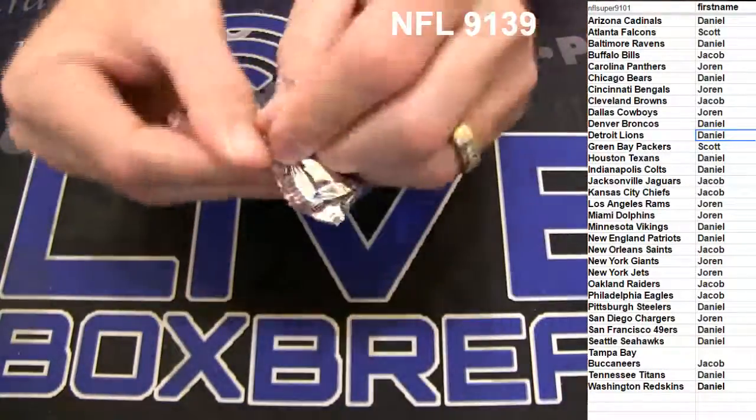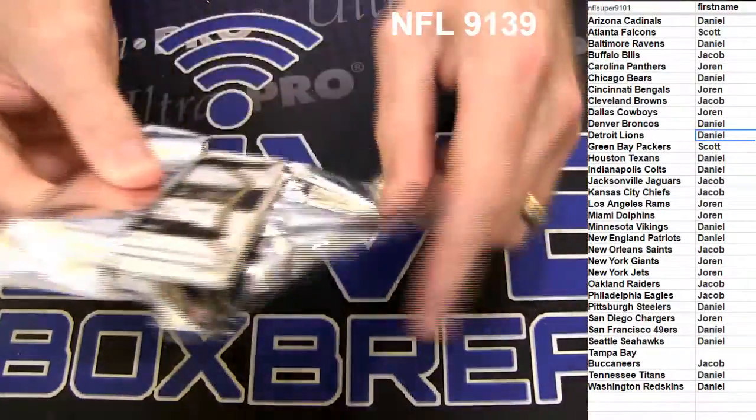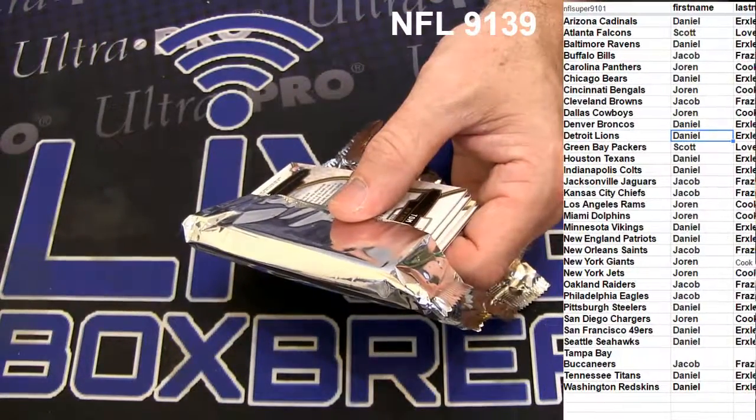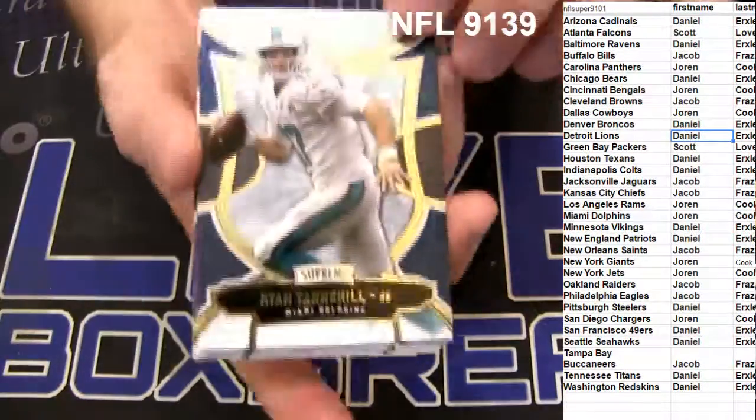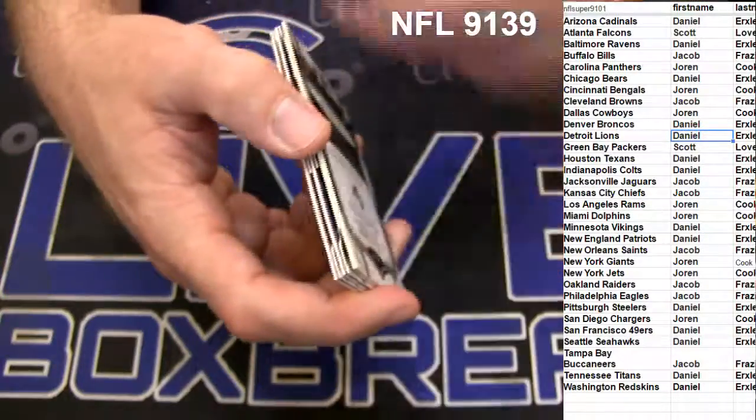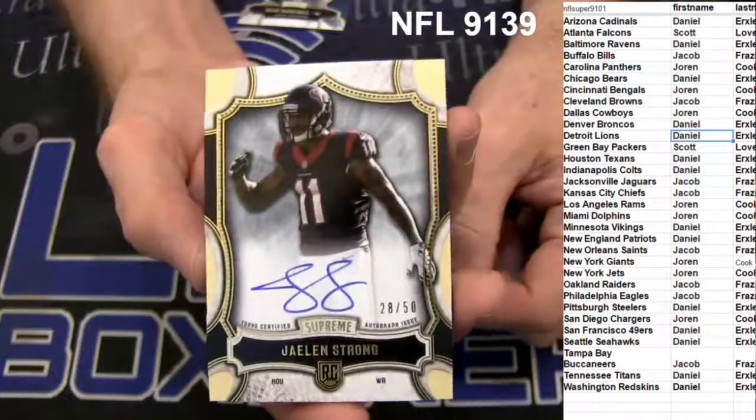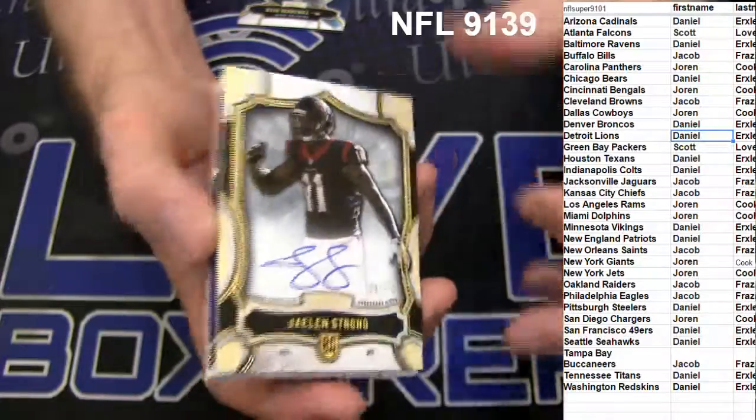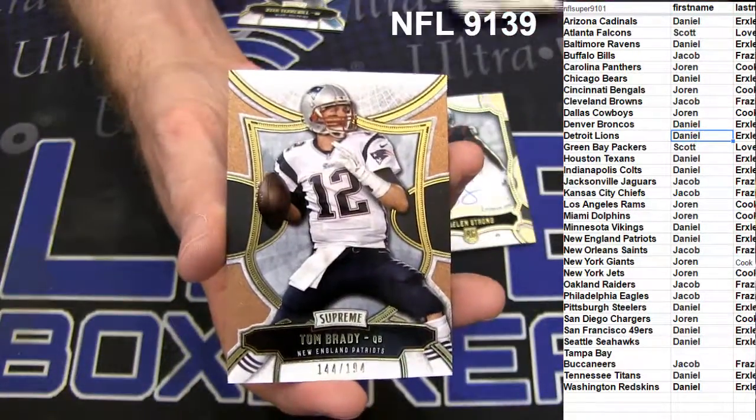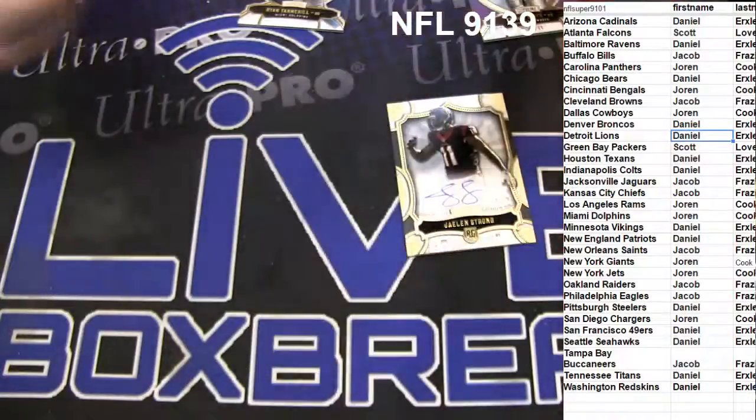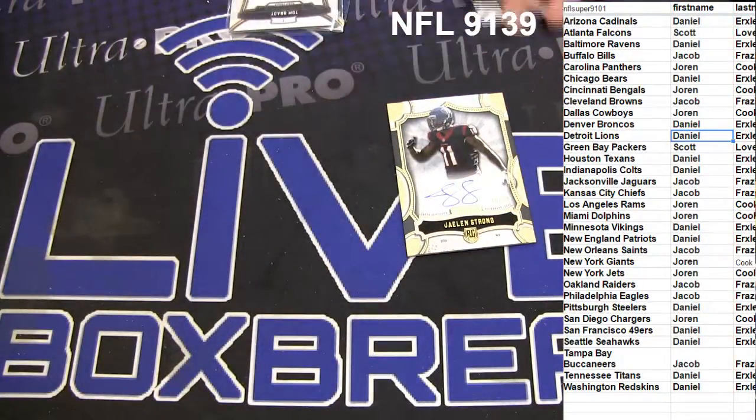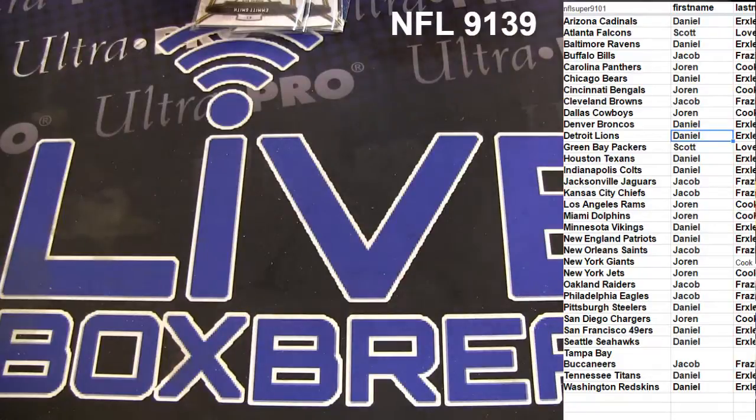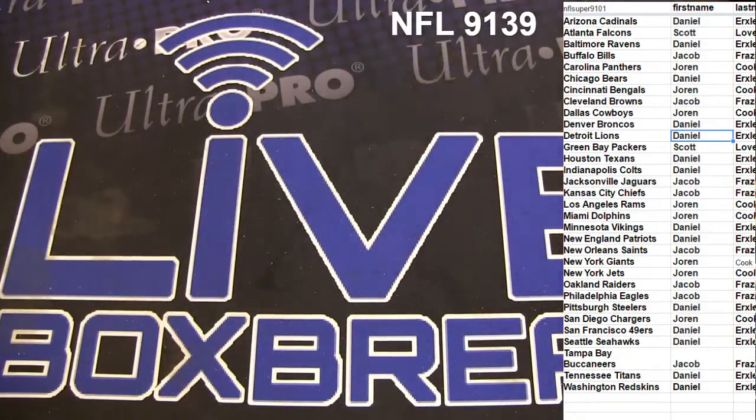There we go. Got a Tannehill and we got a Jalen Strong, 50 going to Daniel. ERX gonna Emmett, 99 and a Brady, 94. 91-39, first Supreme box tonight. Got something nasty.